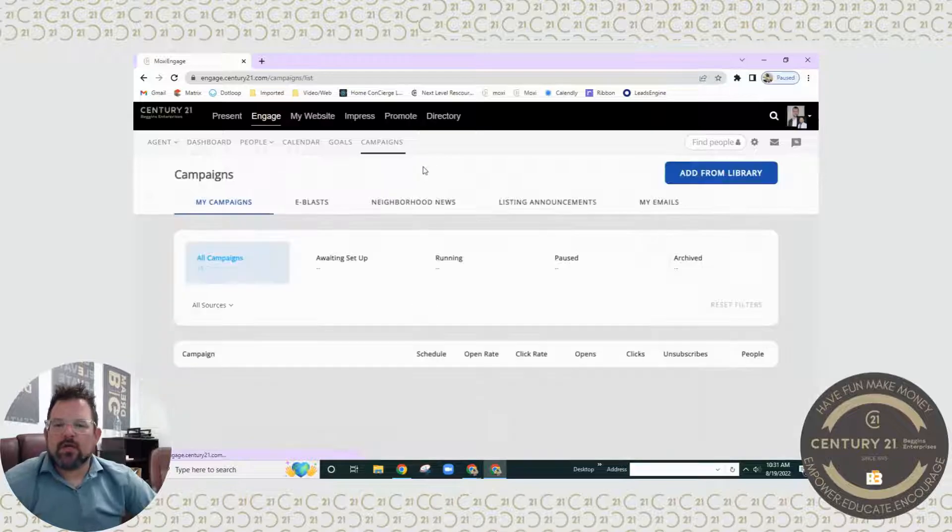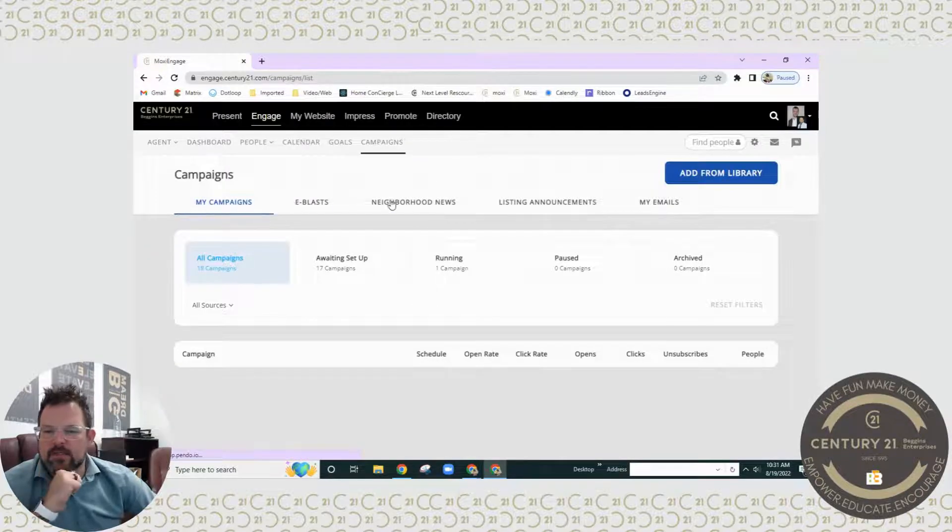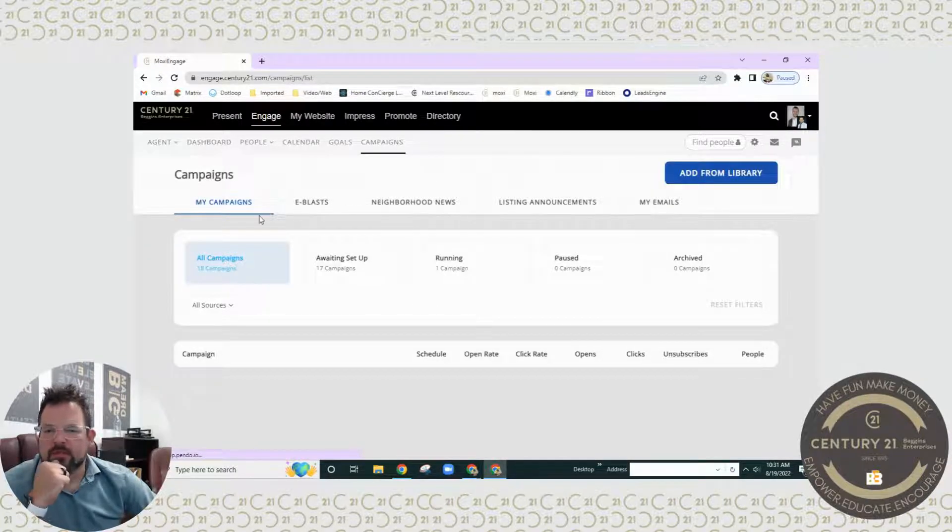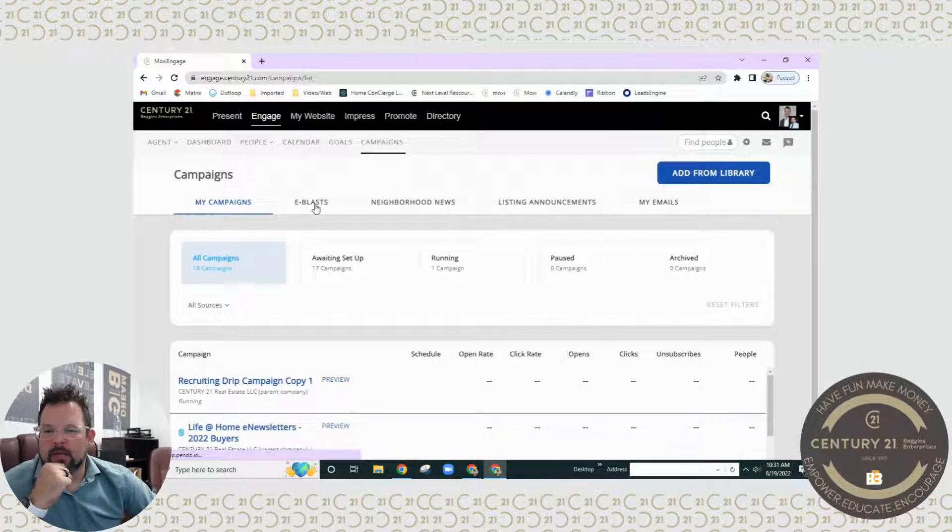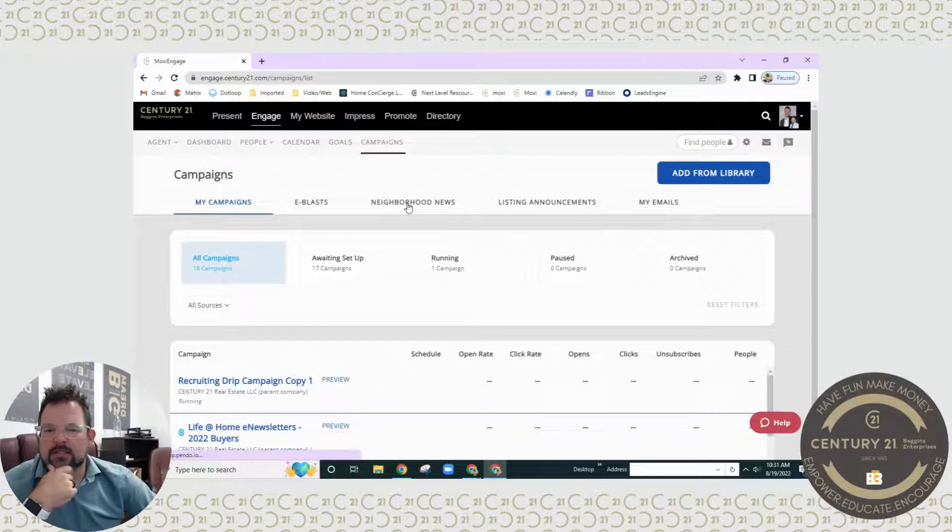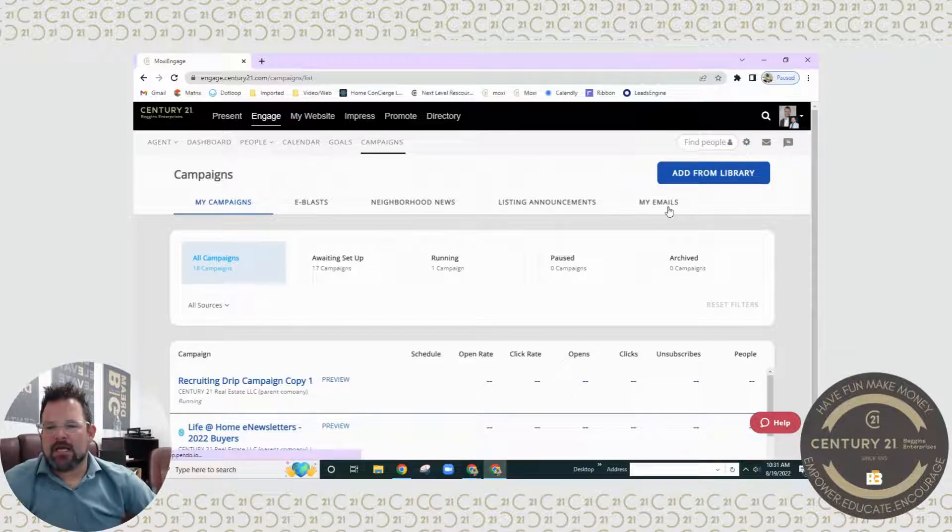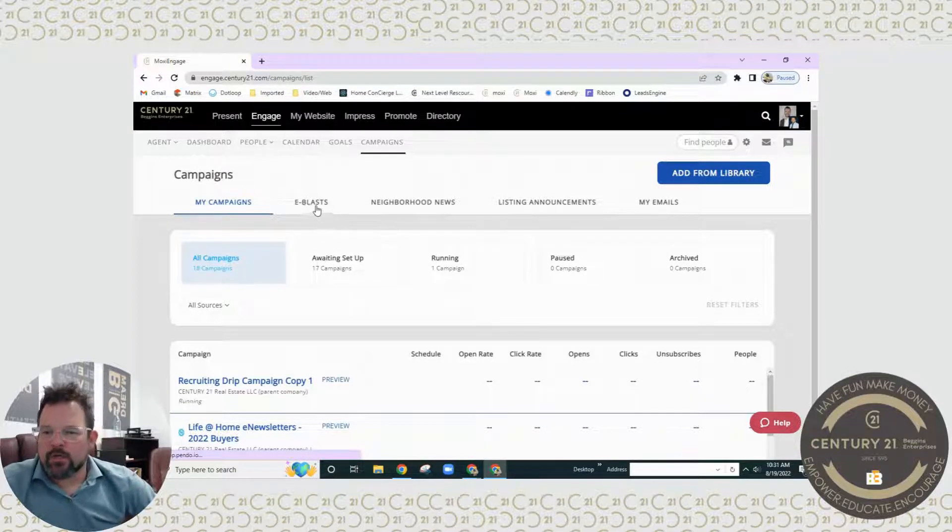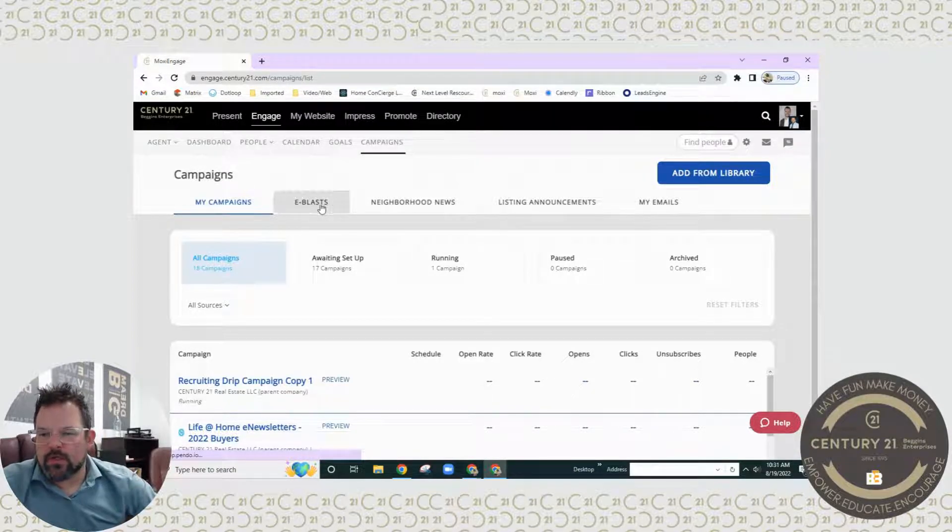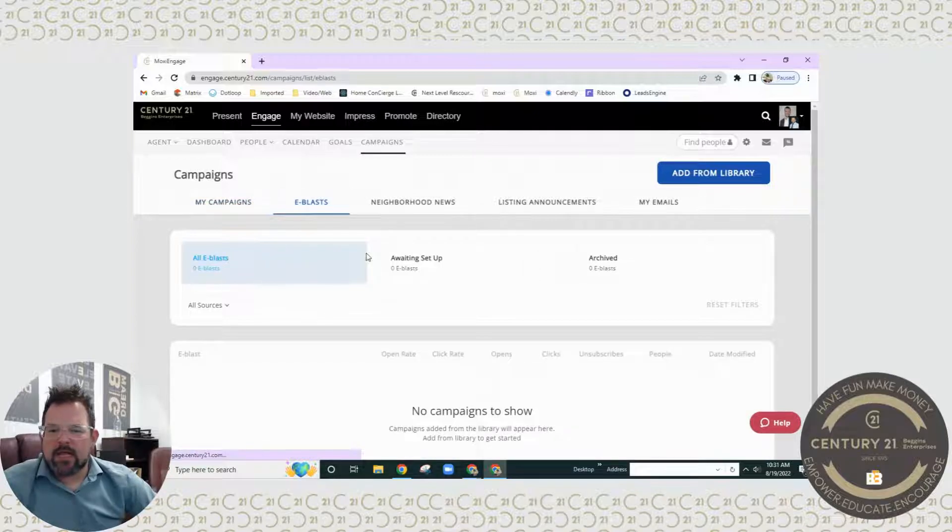You're going to click on campaigns and you're going to see all your options here. We have campaigns, e-blasts, neighborhood news, listing announcements, and my emails. What we're going to do is we're going to click on e-blasts.